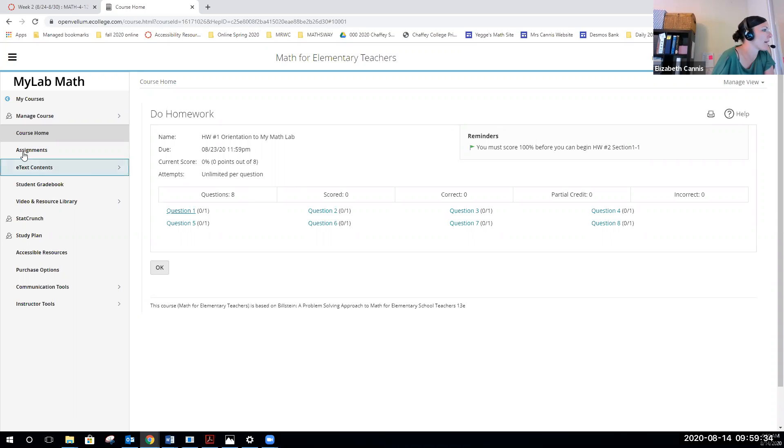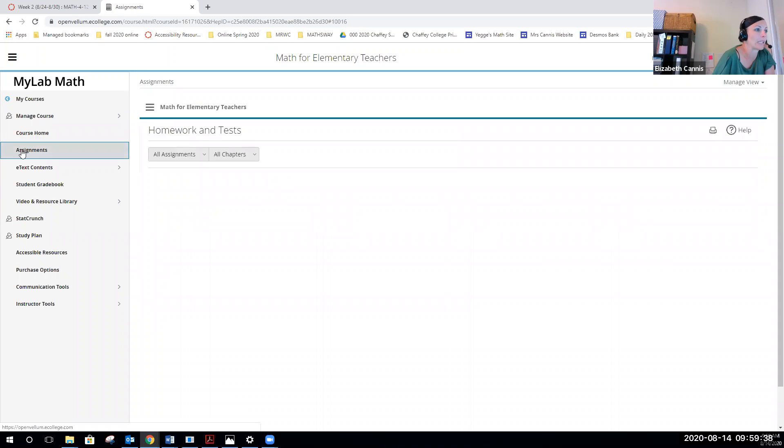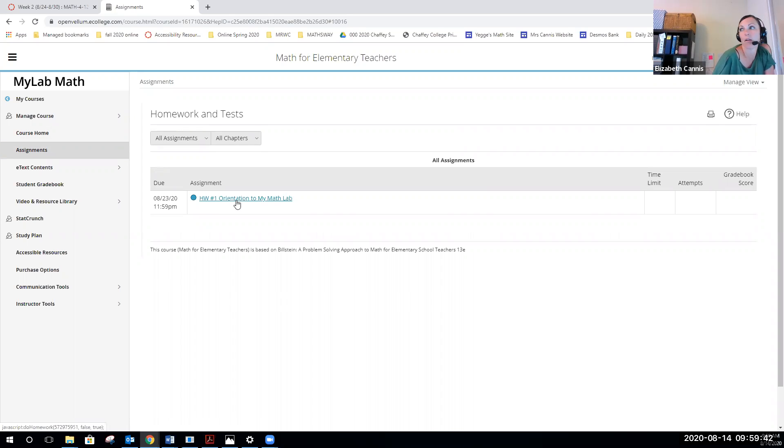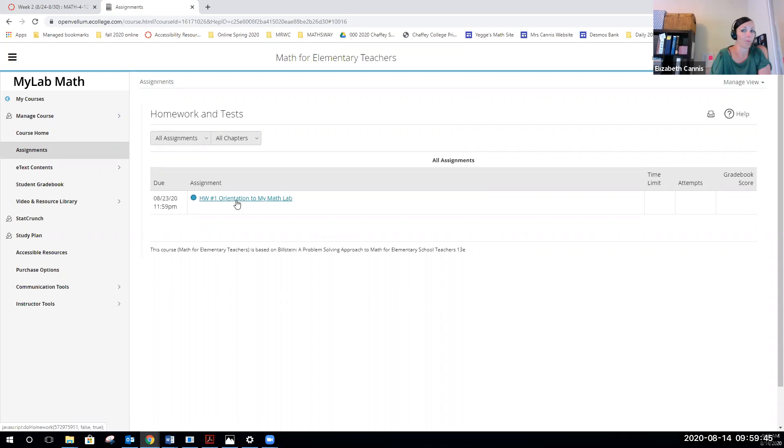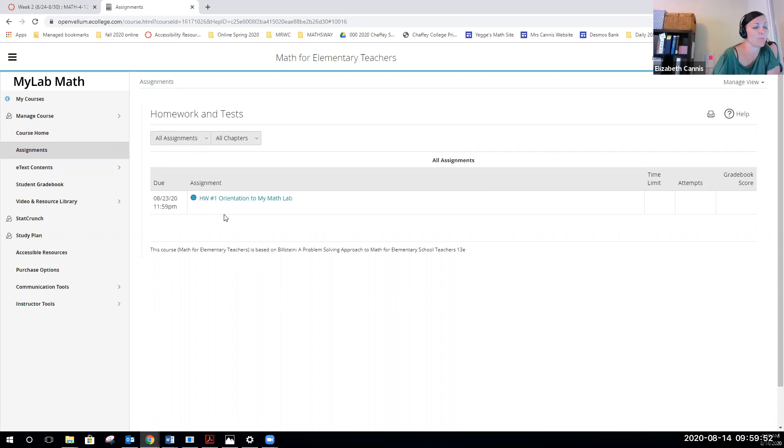If I go back to just assignments overall, that's another way besides the calendar to see a list of your assignments. Again, it only shows them once they are opened up for you, so it would be the start of the week that you would see more things here. I open this one up just so we can actually see an assignment visible. Homework number two should be visible to you as of August 17.